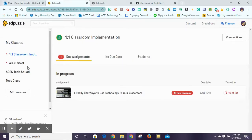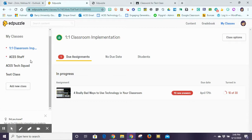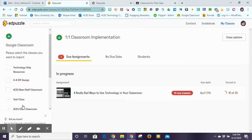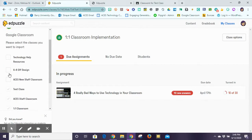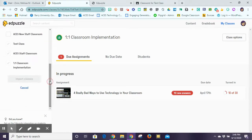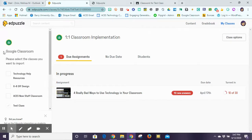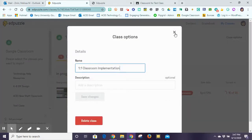There are two different ways to create classes in Edpuzzle. If you use Google Classroom, it has a great one-button import system where I just click on Google Classroom and all of my classes will show up, and I can click on all the classes I want to import into Edpuzzle. If I don't use Google Classroom, I can also create my own classes.